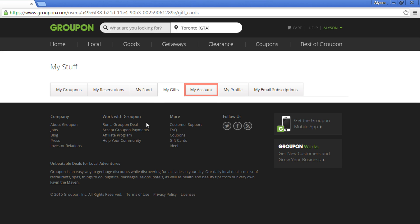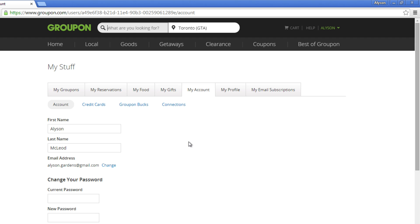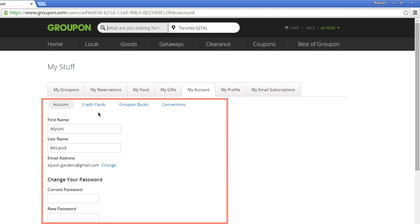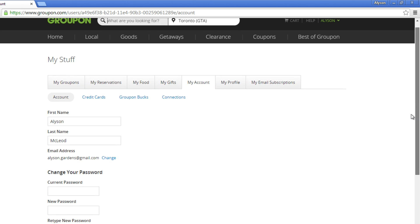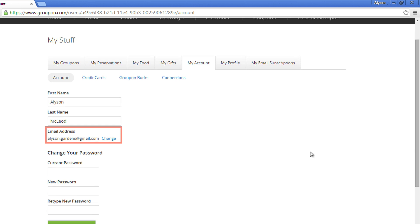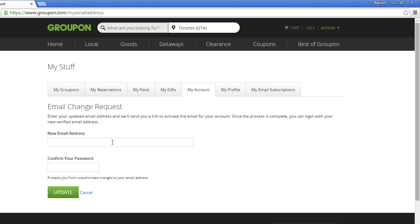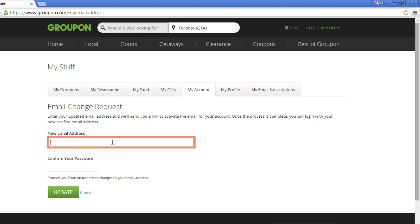Now click the My Account tab. Here you're able to change everything about your account: your name, email address, password, and more. You can easily change your first or last name with no hassle. If you've changed your email address, have Groupon send emails to your most current one by changing your email here.